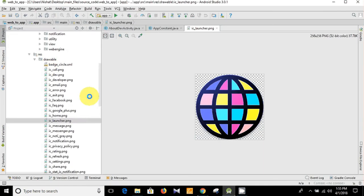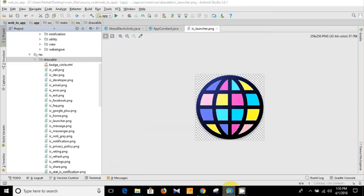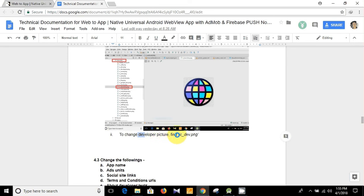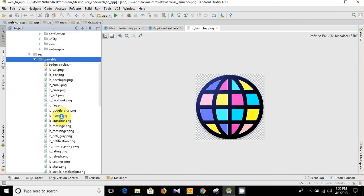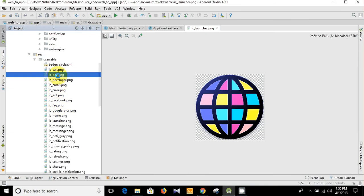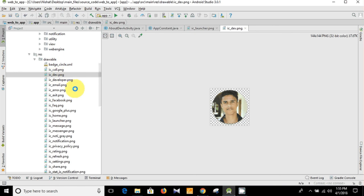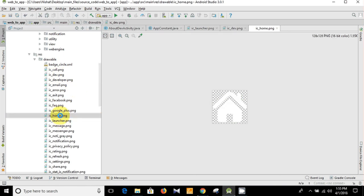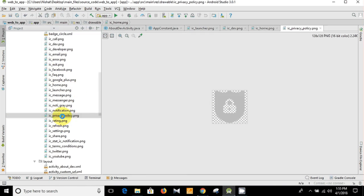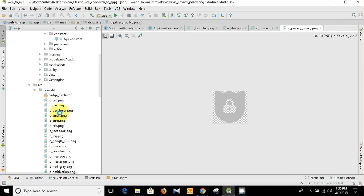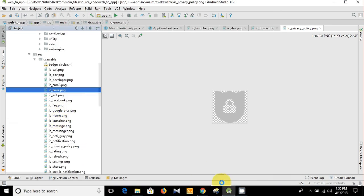To change all other icons, you need to go to the drawable folder. For example, to change the developer picture, find ic_developer.png and you can replace this picture with yours. Here are all the other icons — you can change them too. So for today that's it, thank you very much for watching and please don't forget to subscribe.